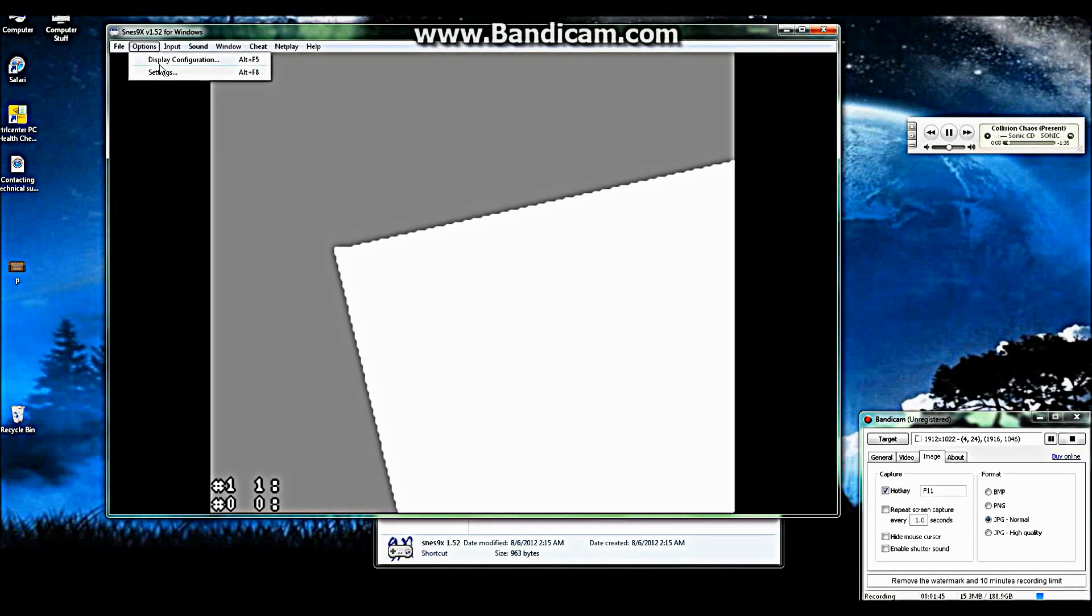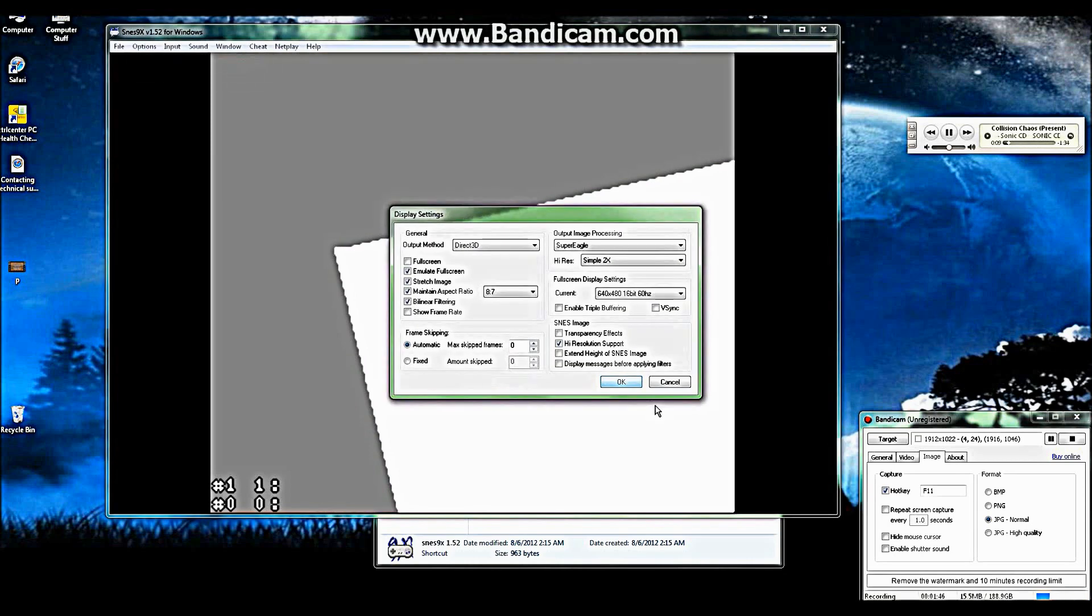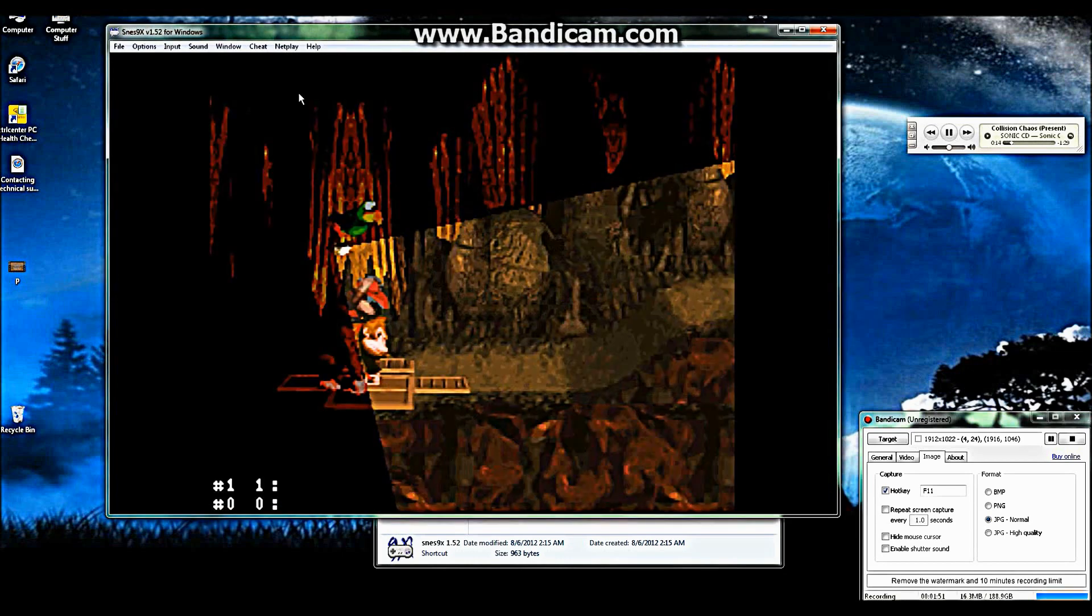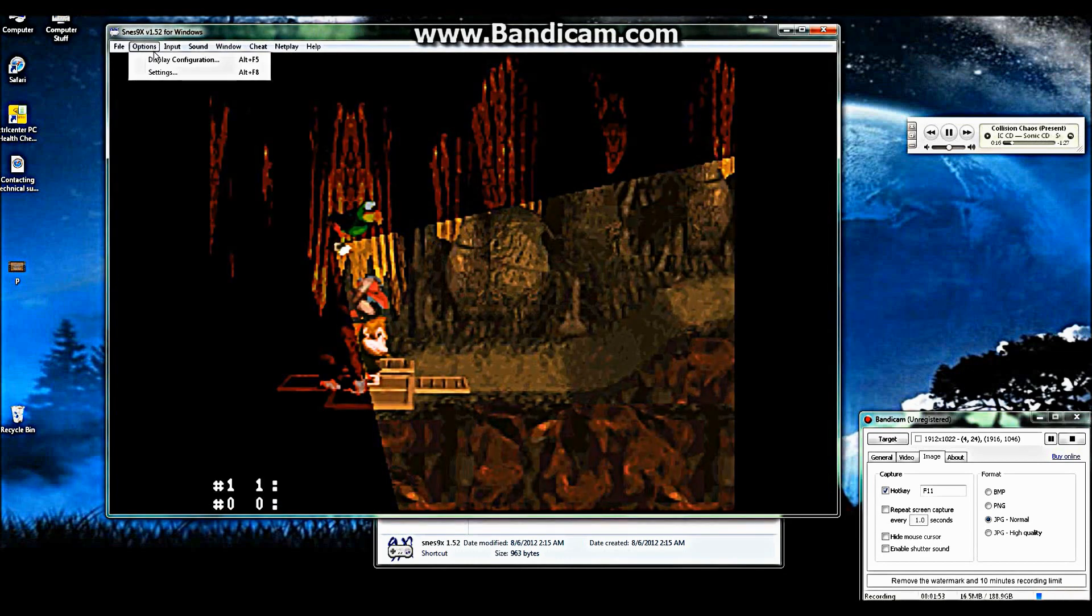All you have to do is go back up here to display configurations, if you haven't already, turn the transparency effects back on, and you've got it back to normal.